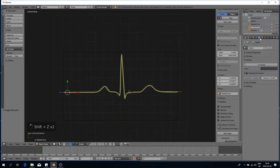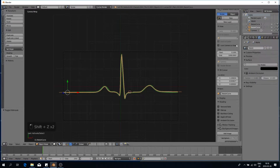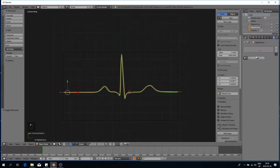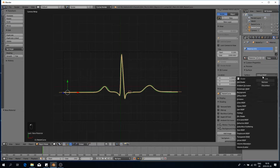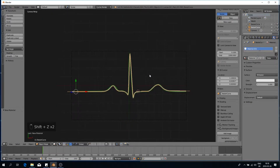Now we've got that added. I'll set up a bit of a scene — I'm going to change my world to black because I think it looks better, and give my curve just an emission shader so I can see it a bit better. It looks pretty good now. Before we get to animating the curve I just want to do one more thing.